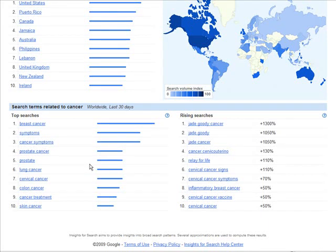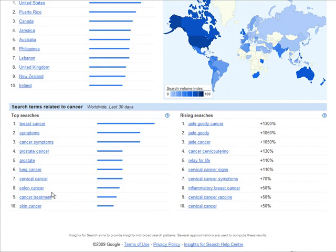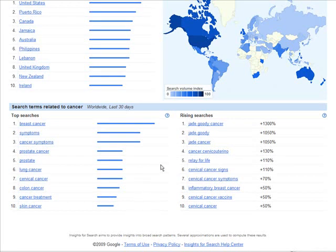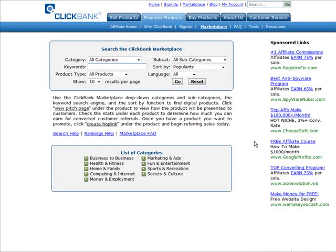Now you have the information you need to go find a product. Cancer treatment is one of the higher results, so we can go match a product to it. You can go to any affiliate program like Clickbank, CJ, or whatever you want and look for something on cancer diets or cancer treatment. We'll go to Clickbank, put in the keyword cancer, and see what comes up.